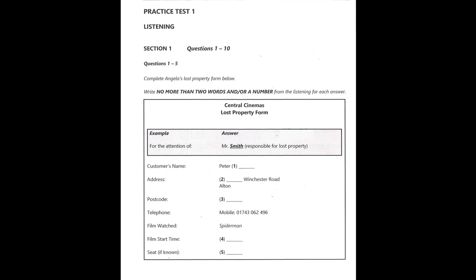Now, I need a contact telephone number for you. I'll give you my mobile number as that'll be more convenient. It's 01743 062496. Thanks. Now, what film were you watching? It was the new Spider-Man movie. What showing did you see? It was the one that began at 7.30pm. Do you remember where you were sitting? Yes, I still have my ticket. Here it is. I was in seat F23. There was only one other person near me in G24, so my wallet shouldn't have been found by another customer. Thanks.